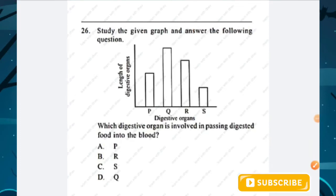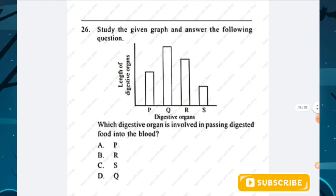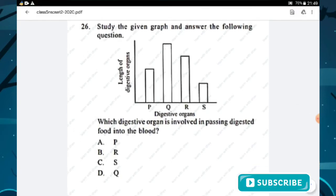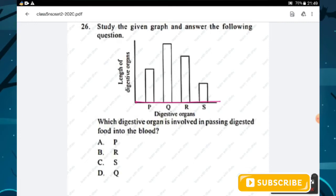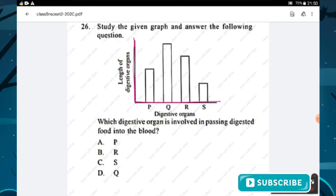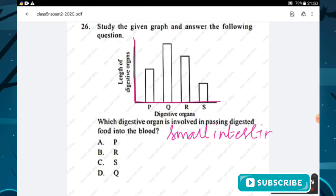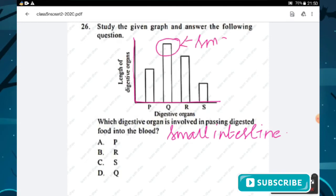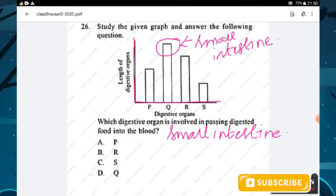Question number twenty-six: studying the graph of digestive organ lengths, which organ passes digested food into the blood? It is the small intestine, and it is the longest digestive organ — represented by Q. Option D is the right answer.